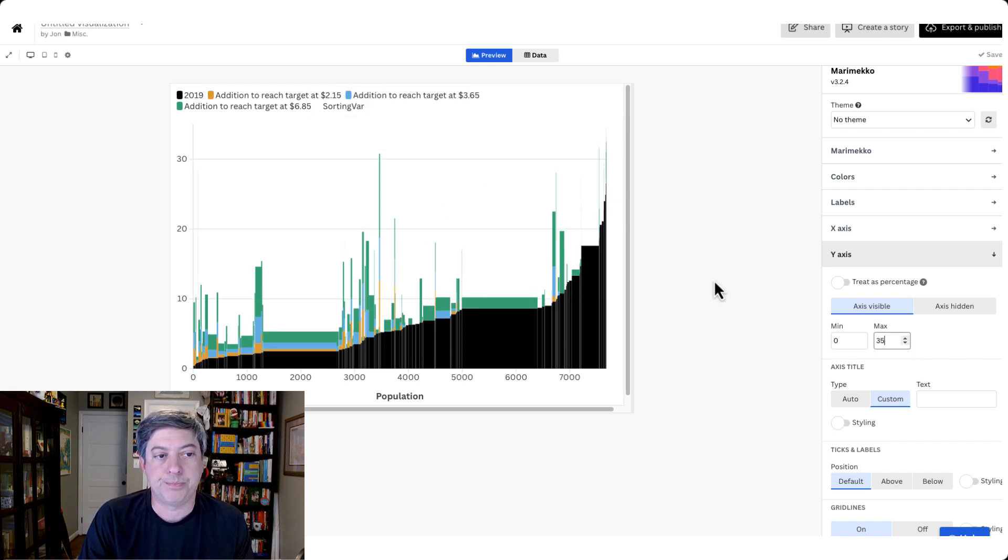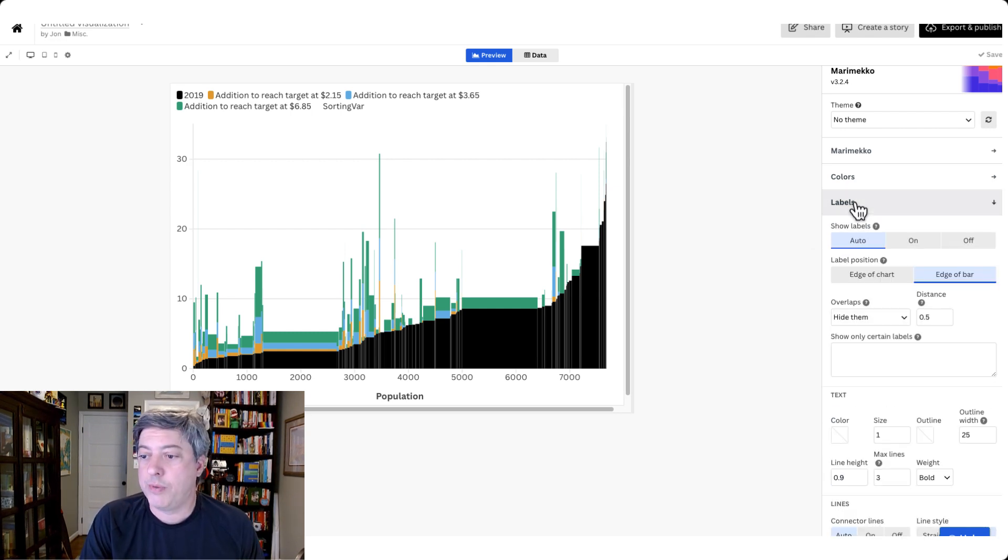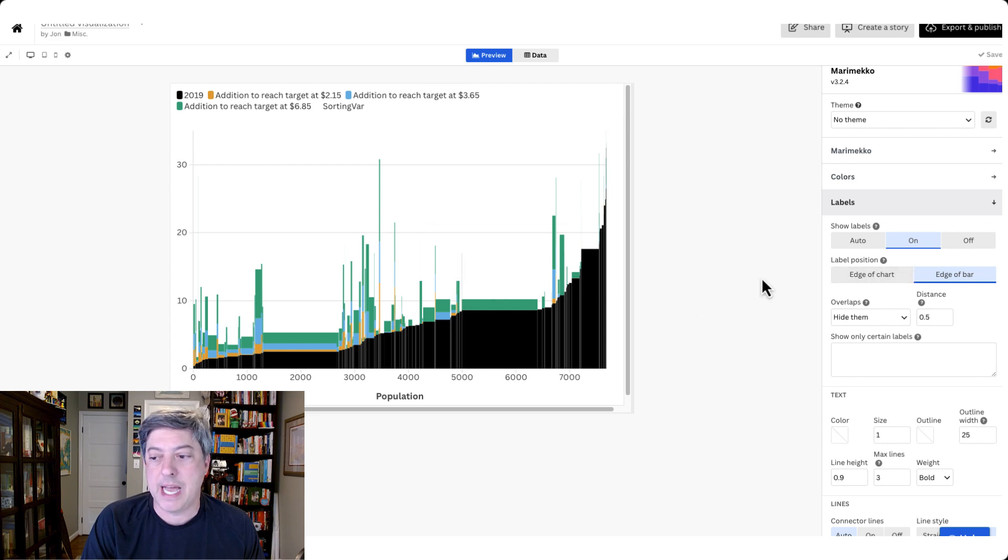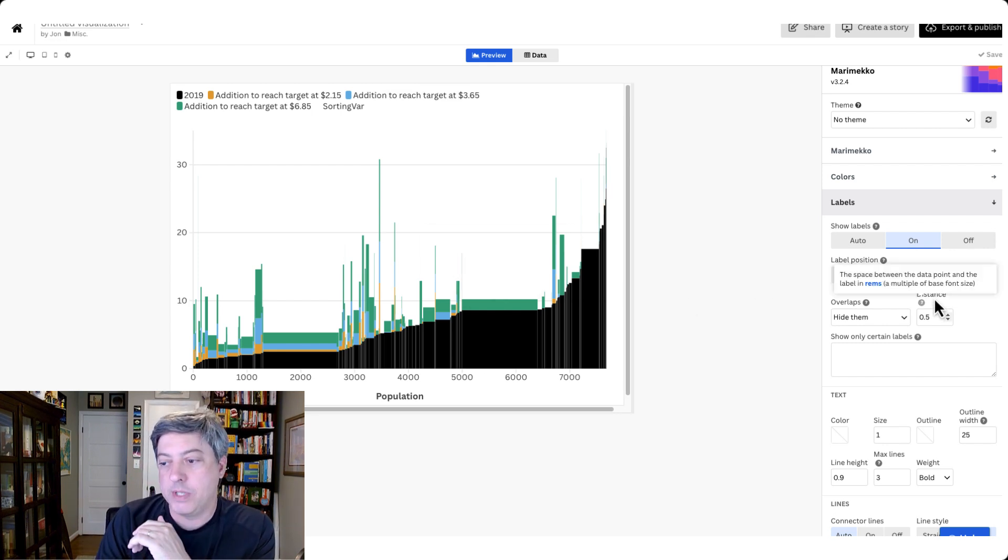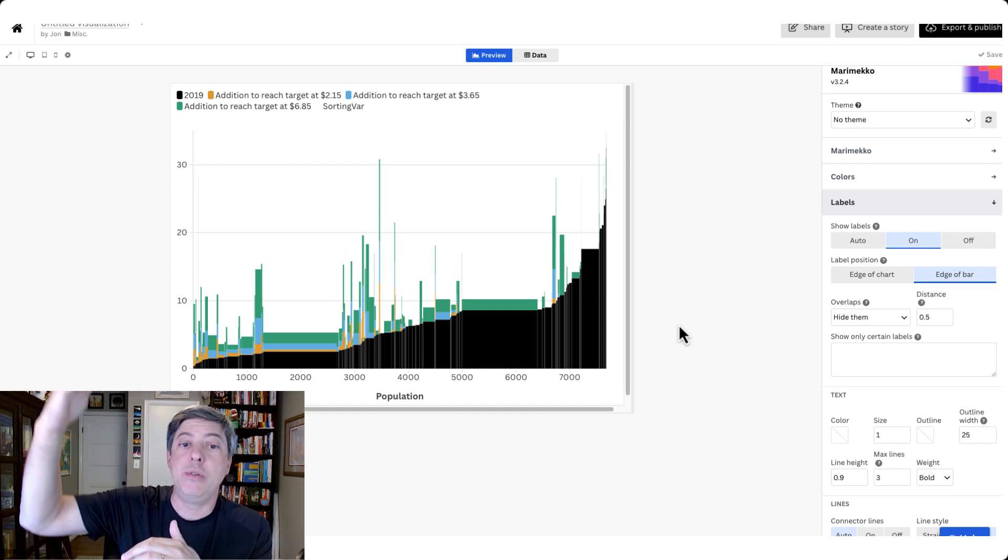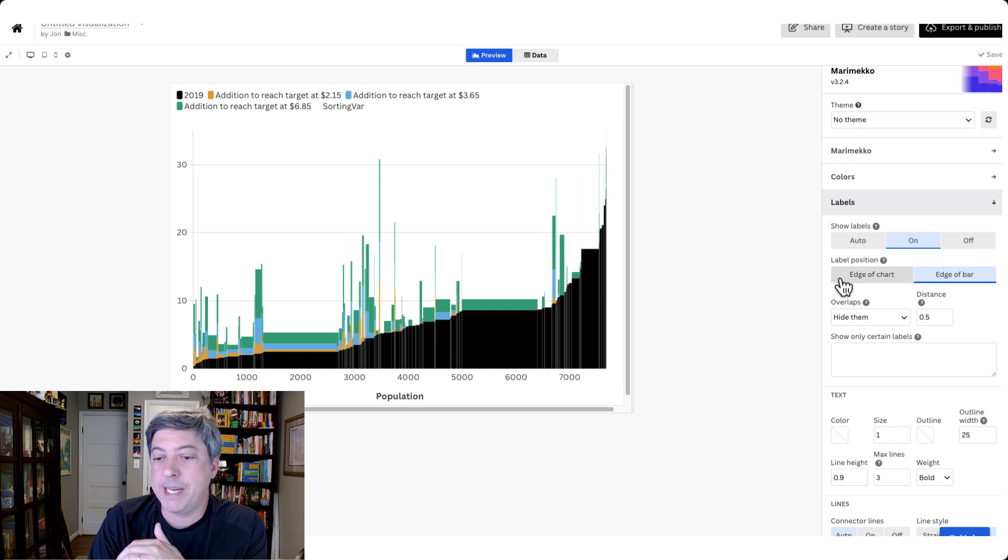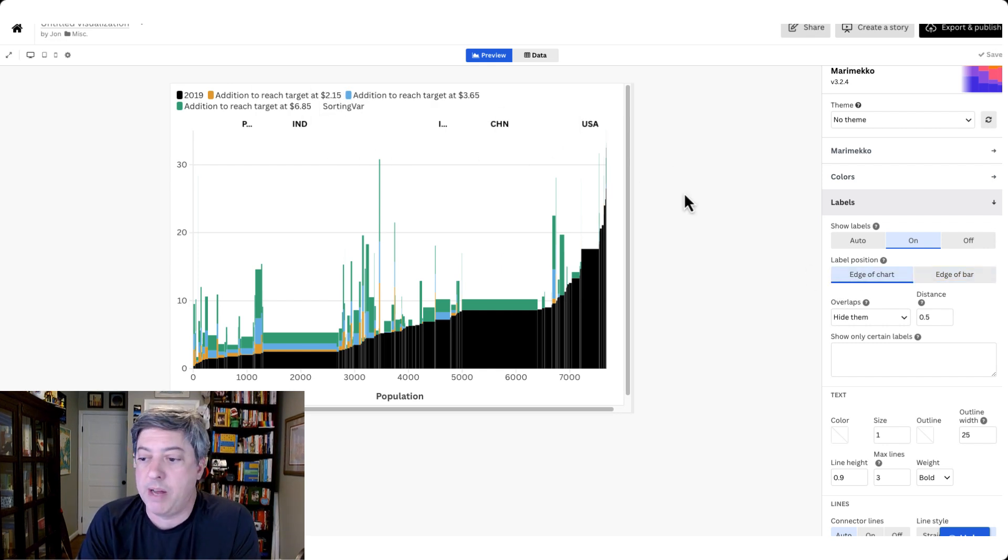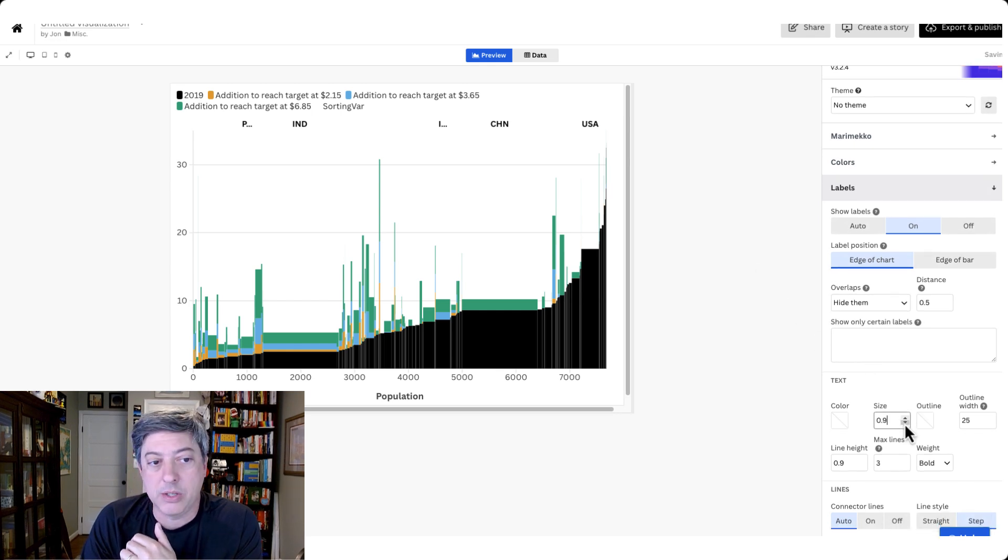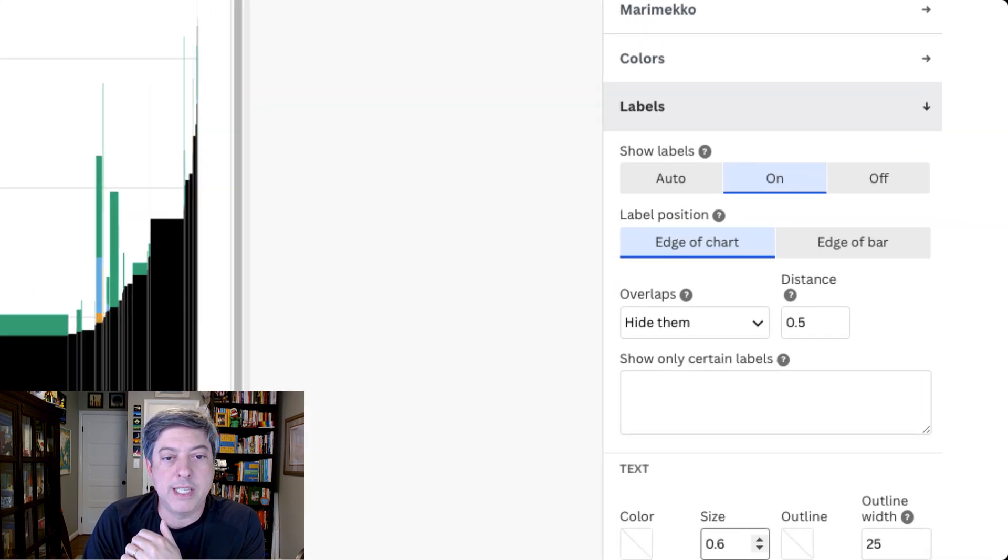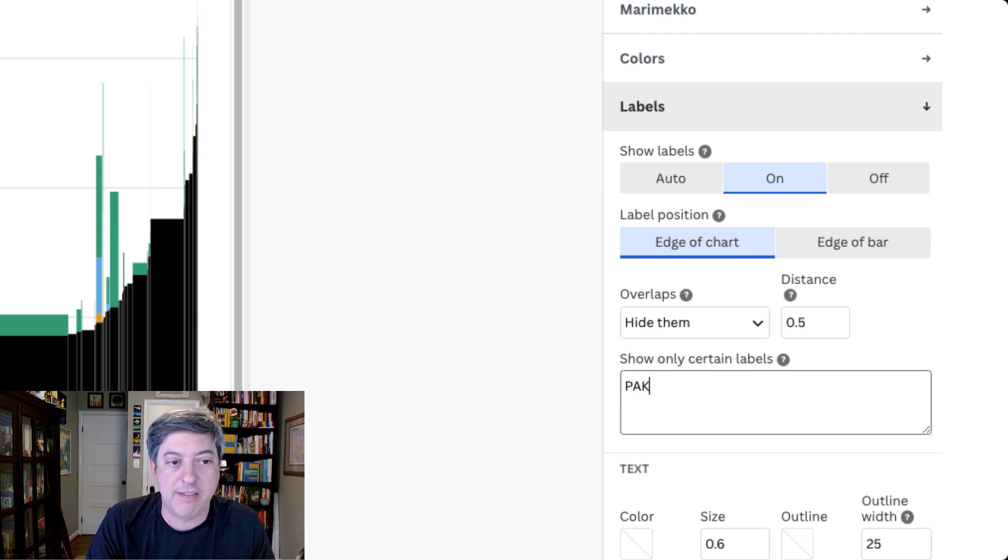So if I go to labels here and I say show the labels, you can see that right now nothing's happening. And that's because the labels are placed at what's highlighted here, the edge of the bar, which is the very top of my new series, which is beyond the chart height. So I put them at edge of chart. It's going to place the labels right here, which is kind of a good spot for them. They're a little big right now, so let's make them a little smaller by changing the size here.